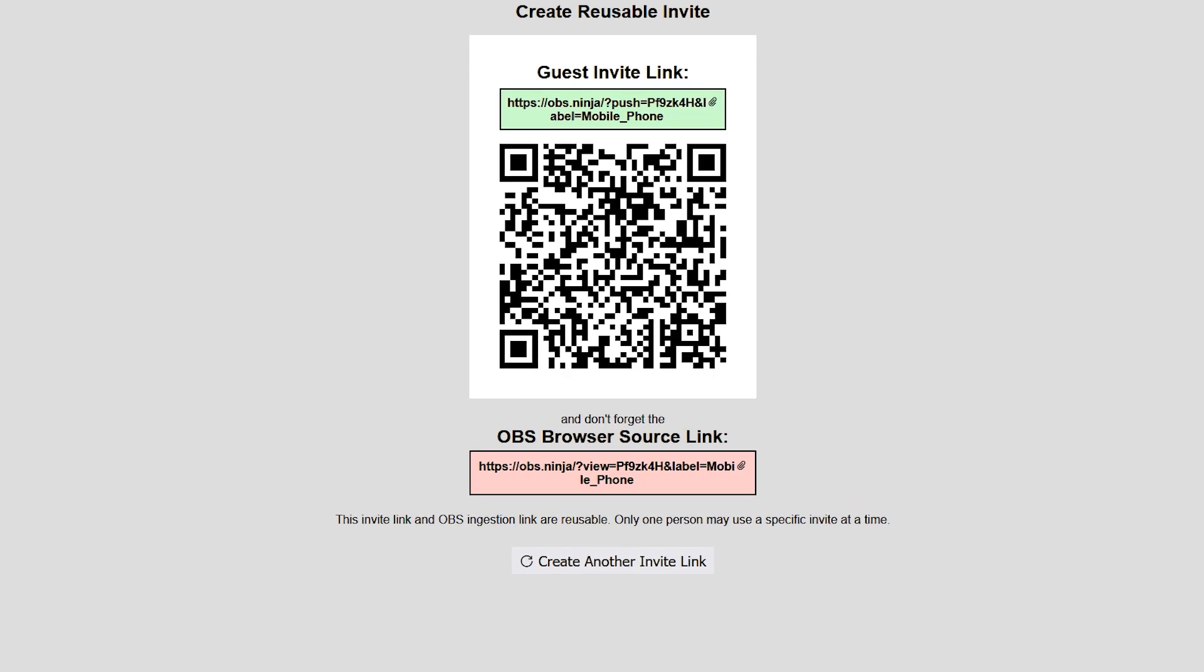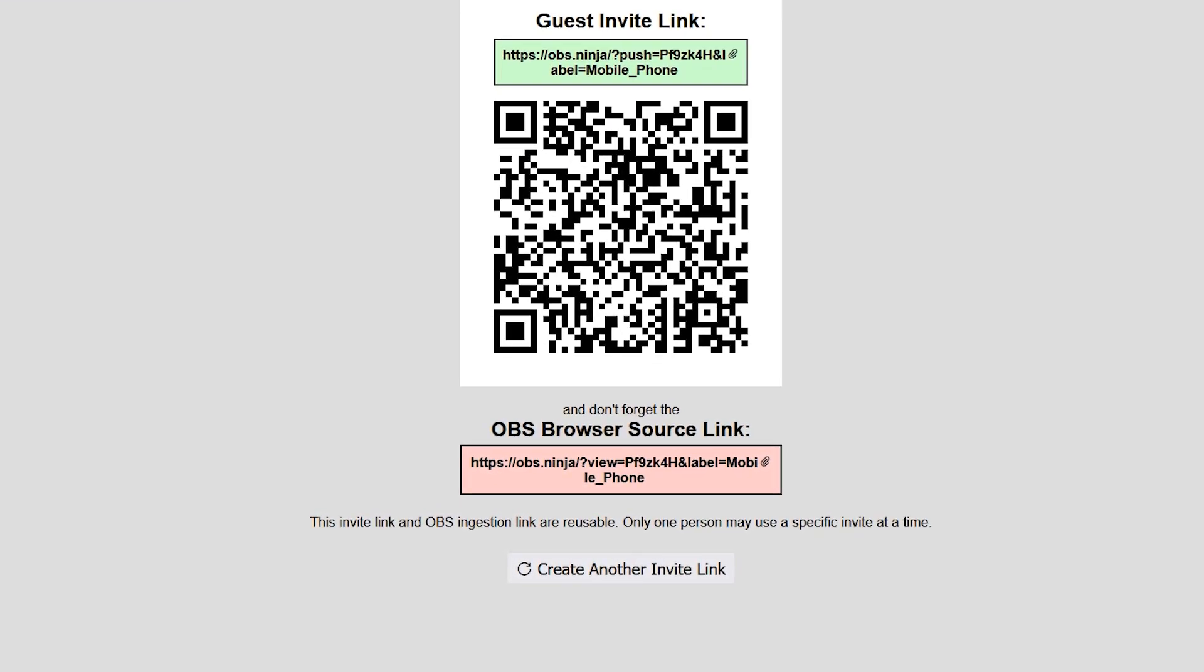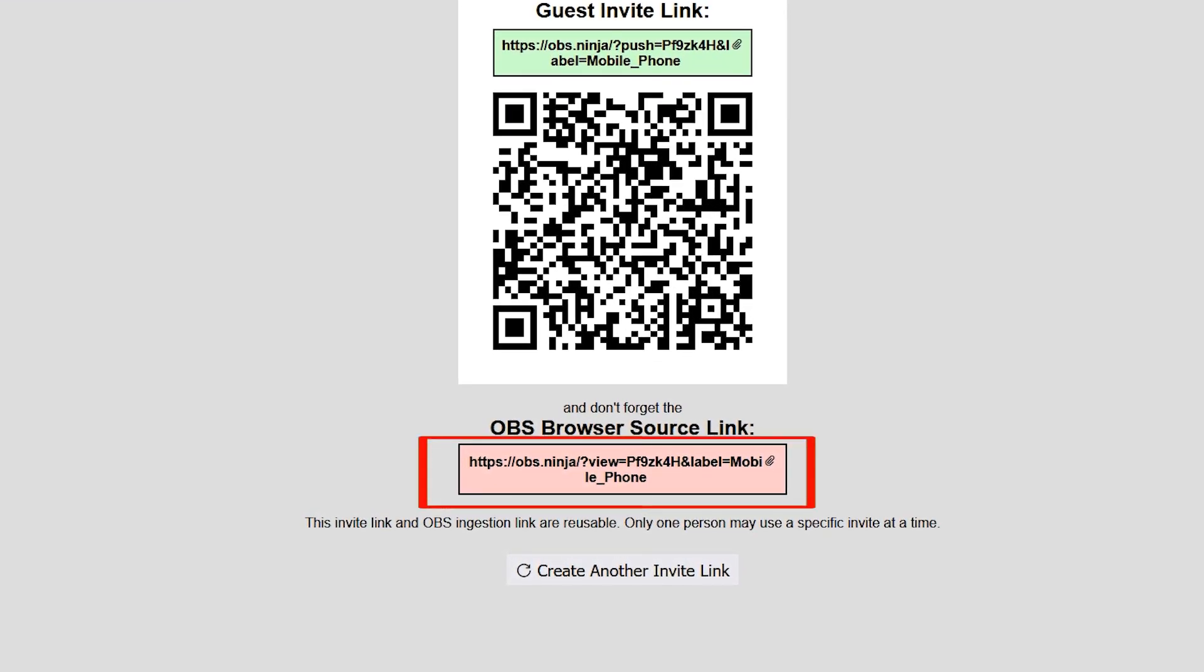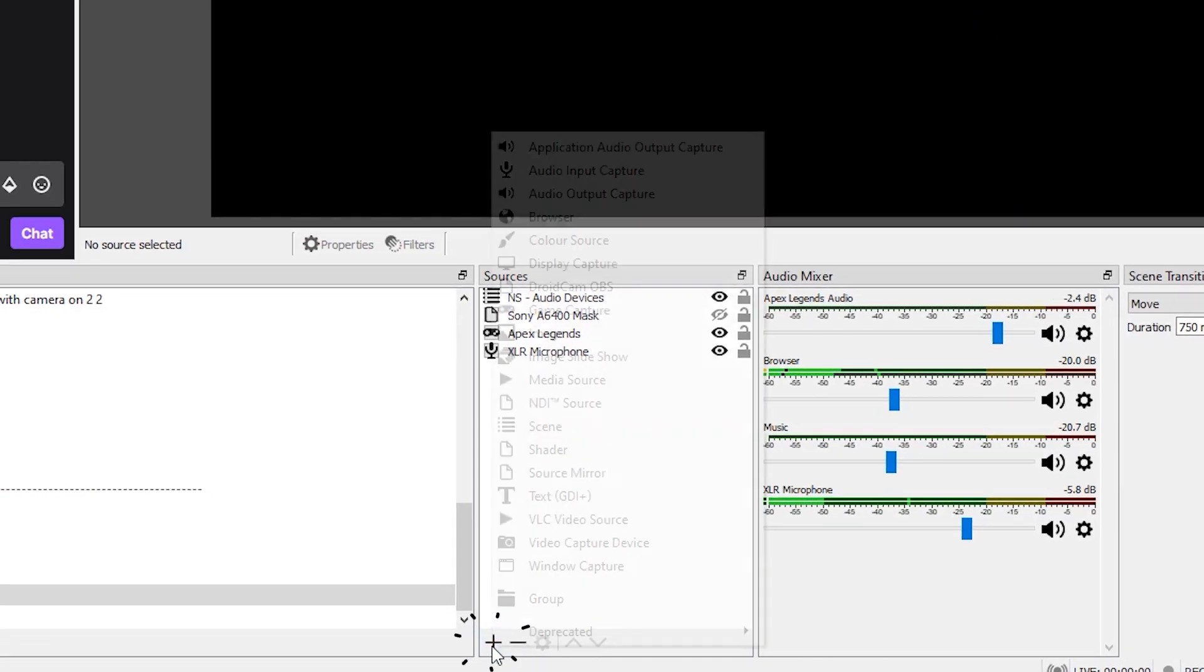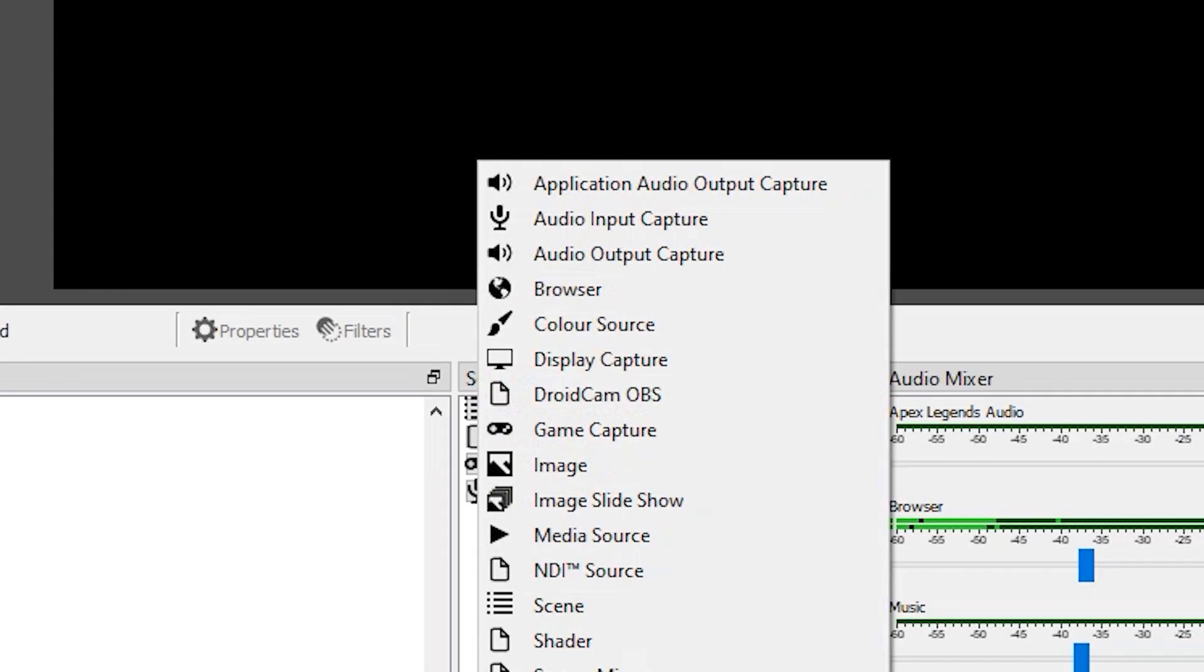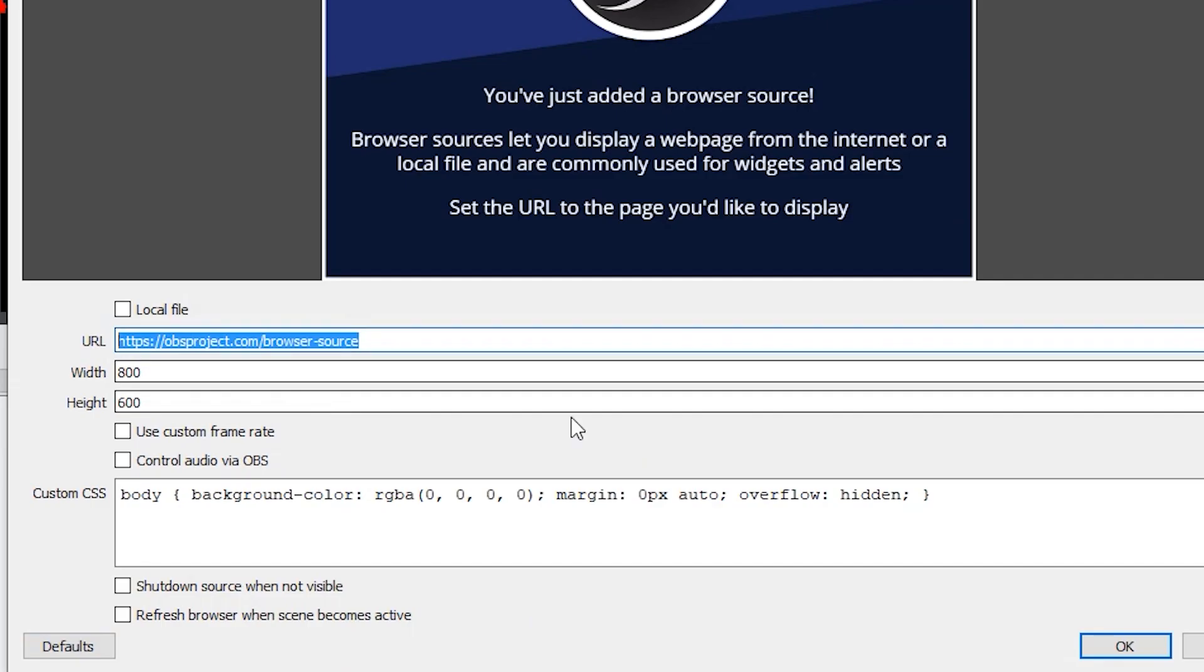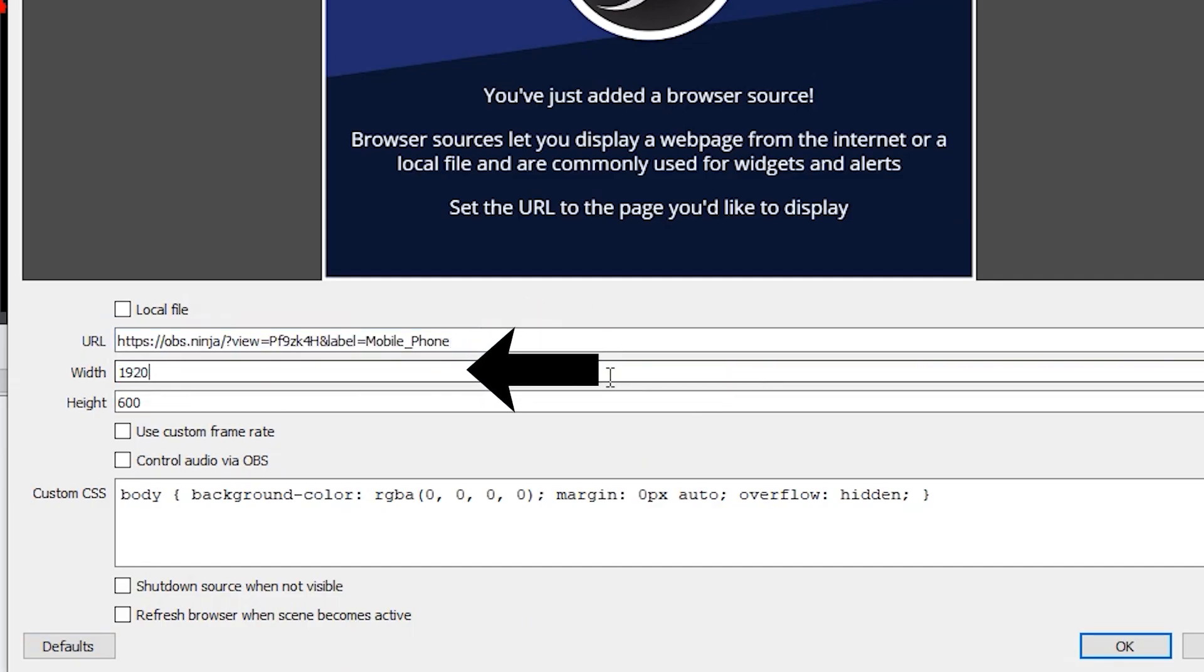From here, go back onto your computer and copy the OBS browser source link. Go into your OBS and add a new source, selecting 'Browser.' Paste the link and set your resolution to 1920 by 1080.